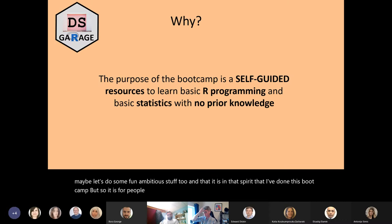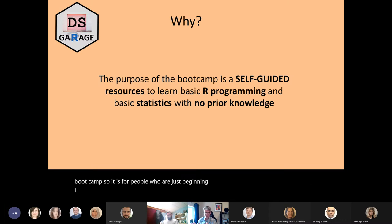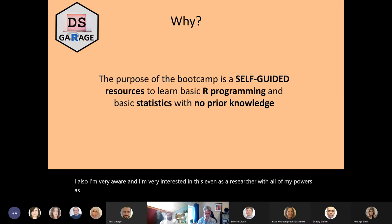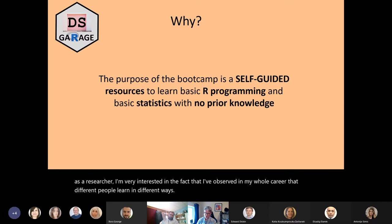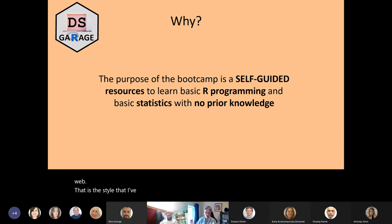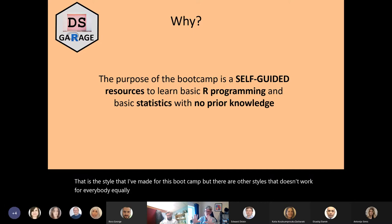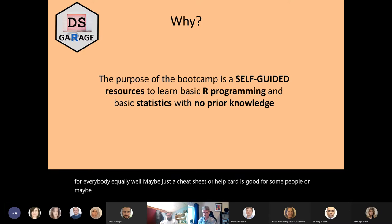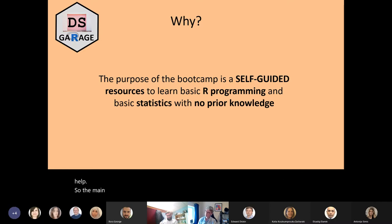It is for people who are just beginning. I'm also very aware and interested in the fact that — even as a researcher with all my powers — I've observed in my whole career that different people learn in different ways. One way that people like to learn these days is through self-guided tutorial style stuff on the web, and that is the style I've made for this boot camp.